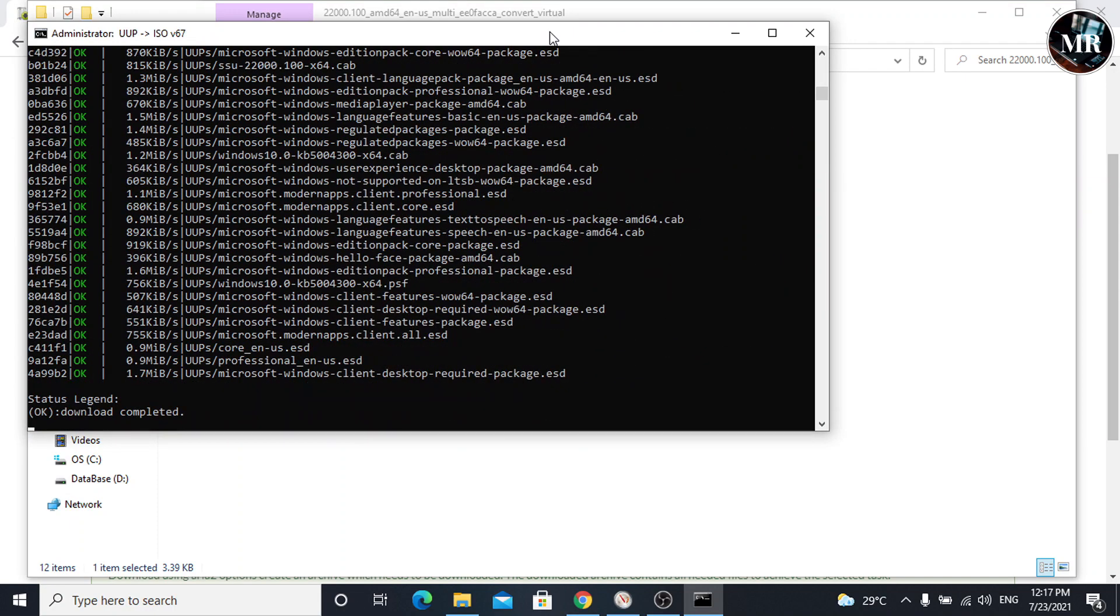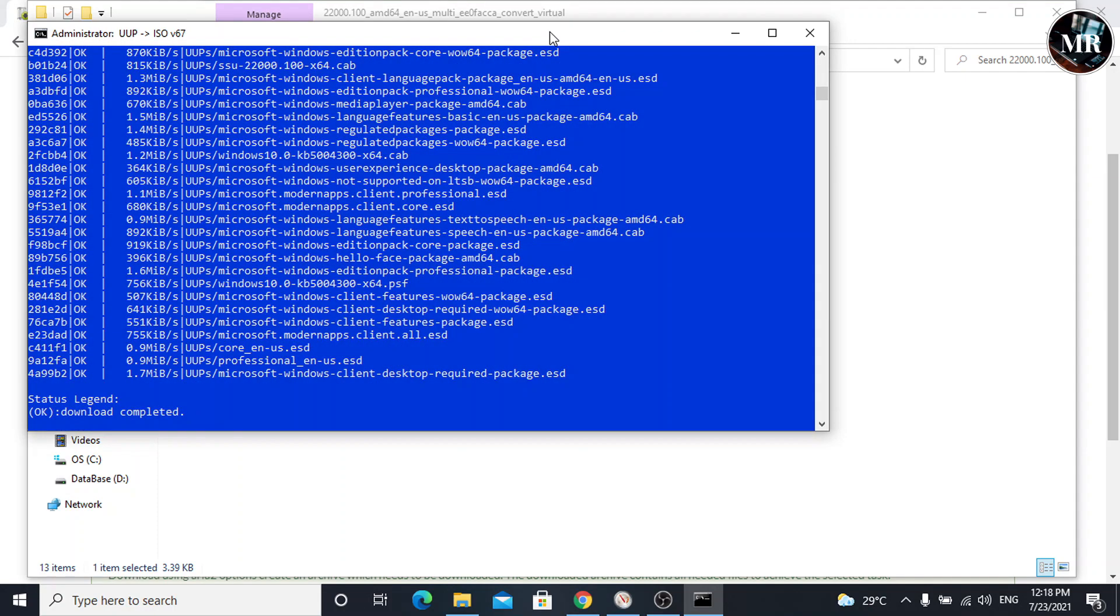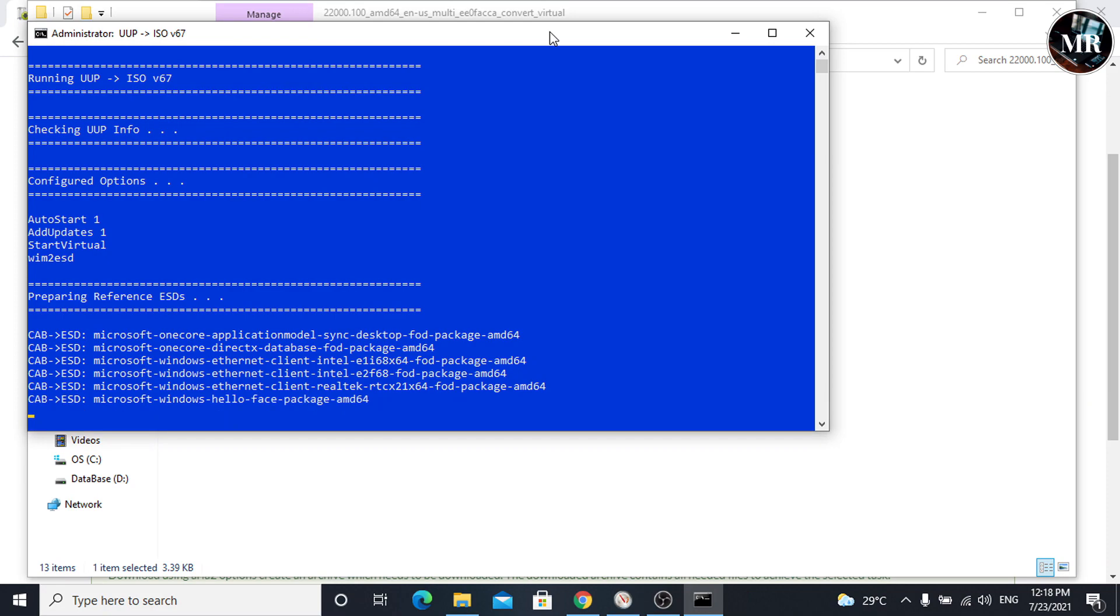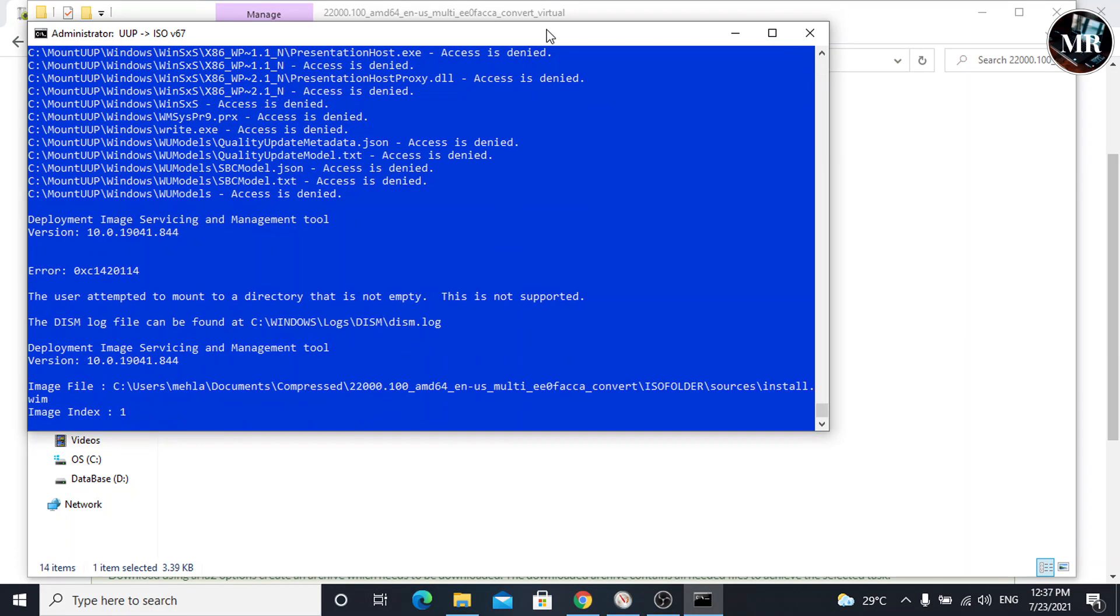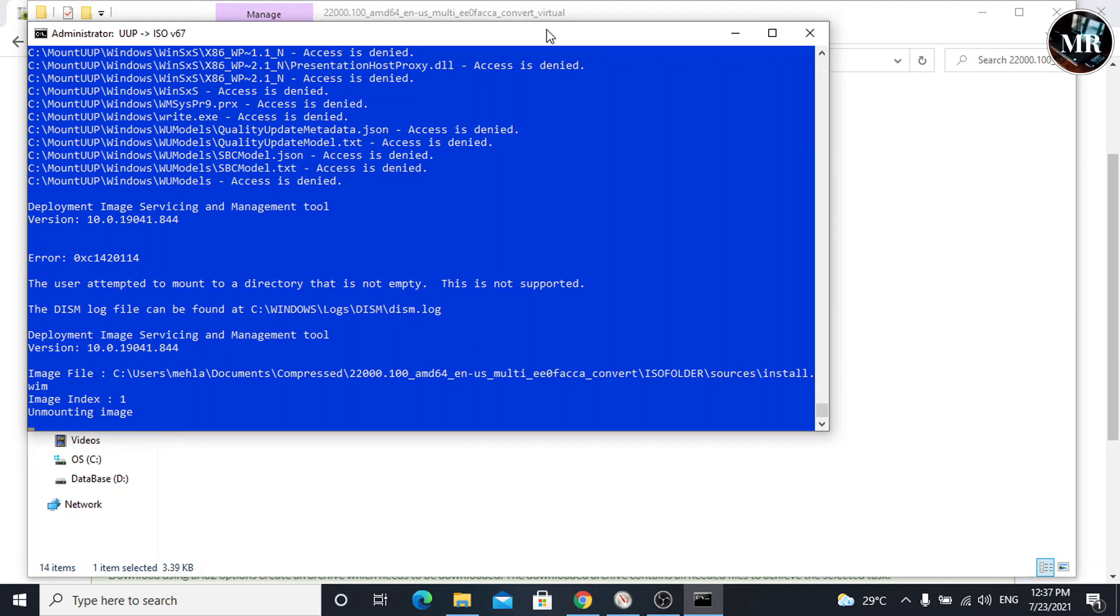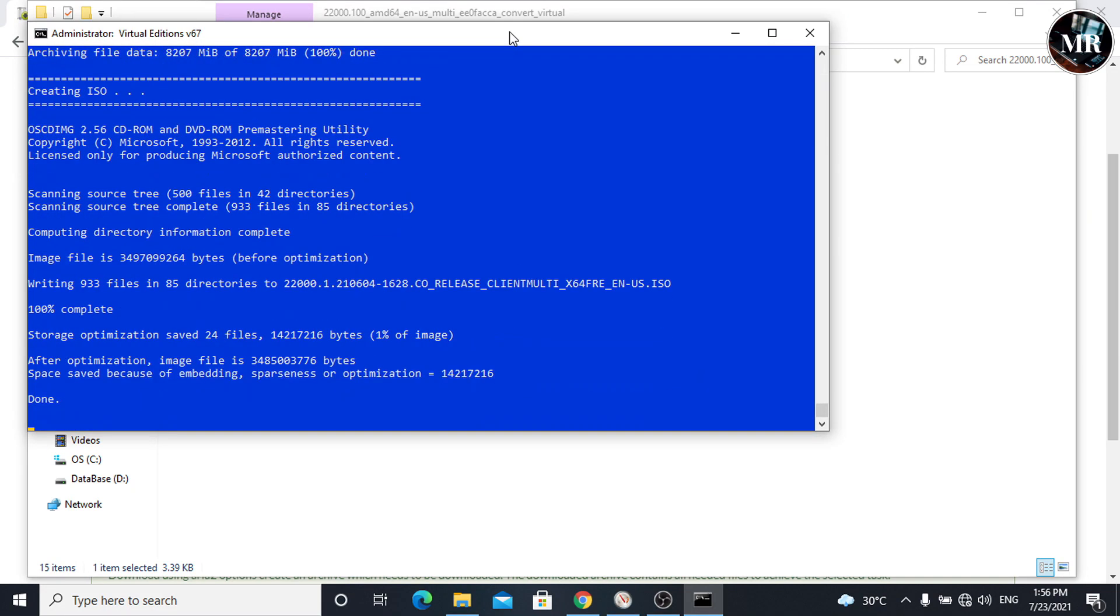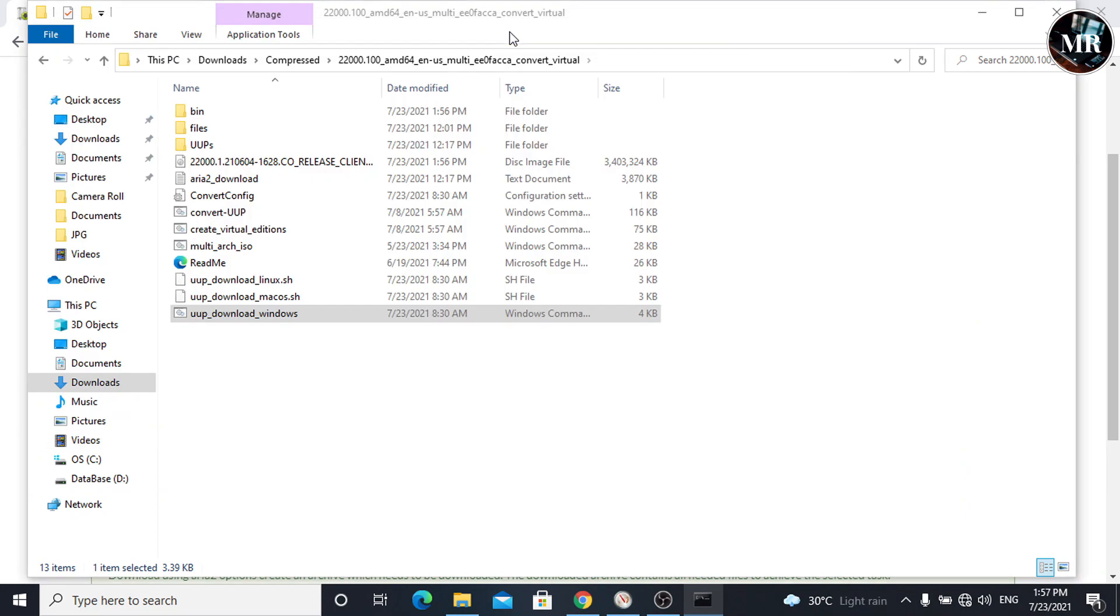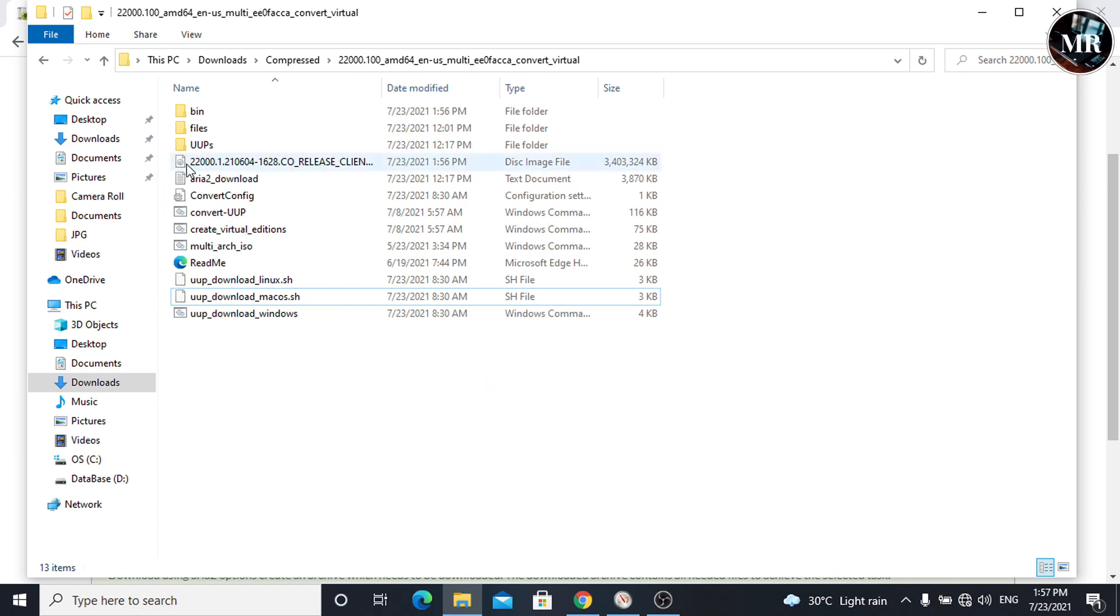It has been downloaded. Now, it is preparing to create an ISO file. It will take around 2 hours. Windows 11 ISO file has been created. Press 0 to exit the command prompt. As we can see, here is the ISO file.